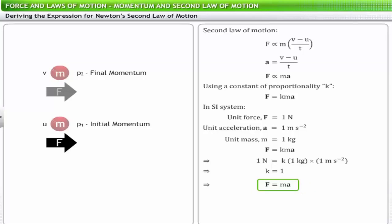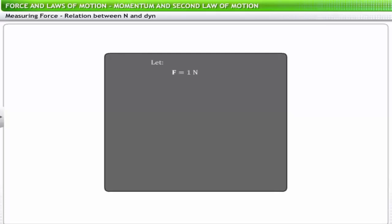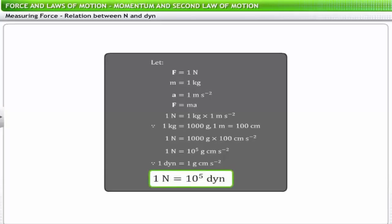Using the expression for the second law, we can define the relationship between the SI unit of force — newton — and the CGS unit — dyne. One newton equals one kilogram meter per second squared. Since one kilogram equals one thousand grams and one meter equals one hundred centimeters, one newton equals 10^5 gram centimeter per second squared. Since one dyne equals one gram centimeter per second squared, one newton equals 10^5 dynes.